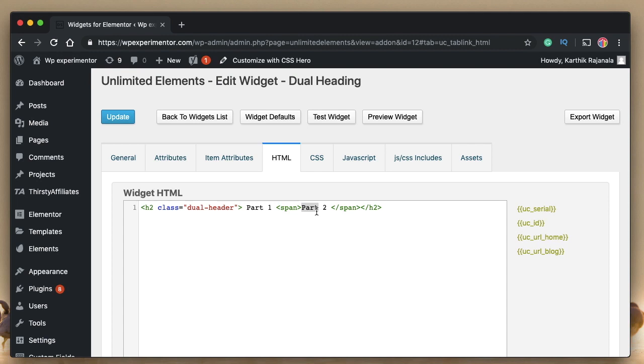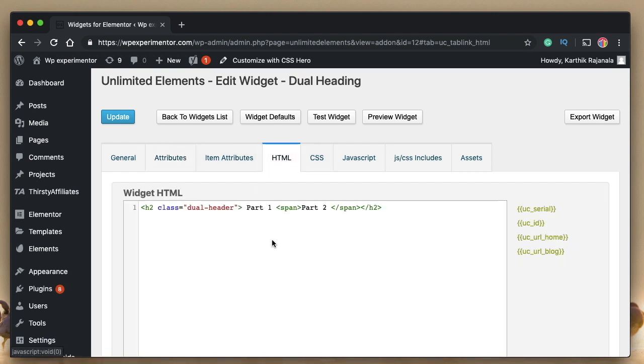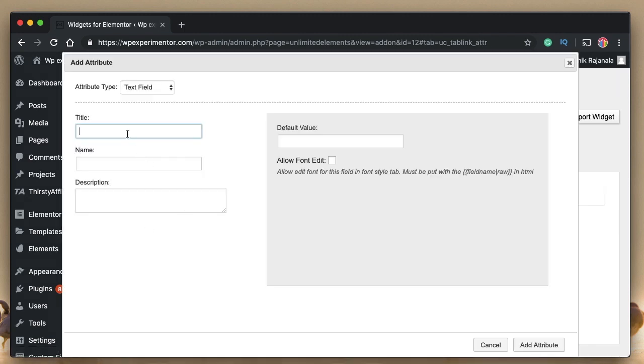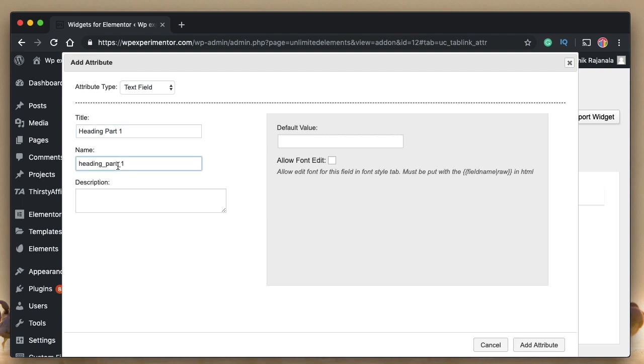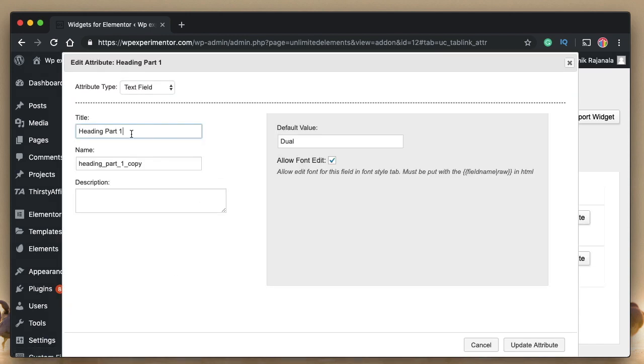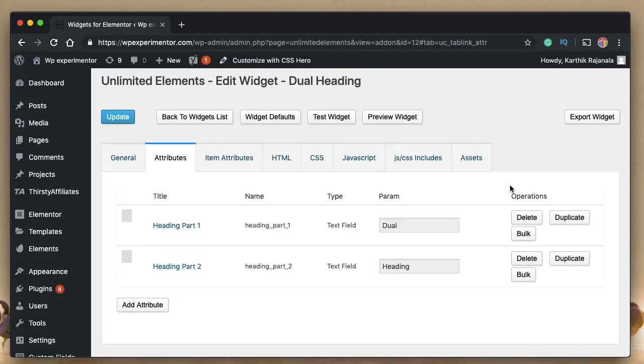I told you in the previous video or in the Unlimited Elements basics video, that if you want to make the static piece of text dynamic, or if you want to take the input from user, you need to create attributes. That's what we're going to do for our dual heading. I'll go to Attributes. Since there are two parts in our heading widget, we'll create two attributes. The first one is heading part one. And it's a text field. Since your heading is actually a text field, let's give it a value. Let the default value be dual. I'll call the second, we can duplicate this and simply edit it. I'll call it part two, default underscore two. And let's change the default value of the second part to heading. You can give any default value. And when the user doesn't enter anything, this will be the value appearing in the text field.